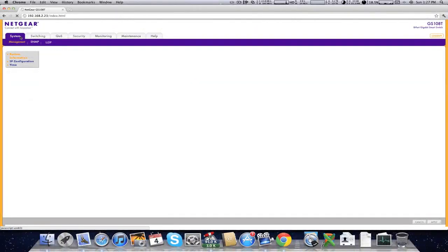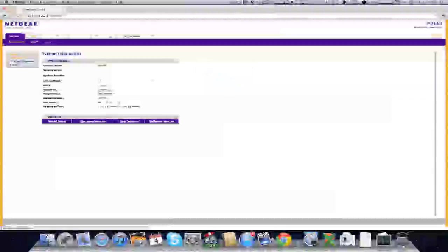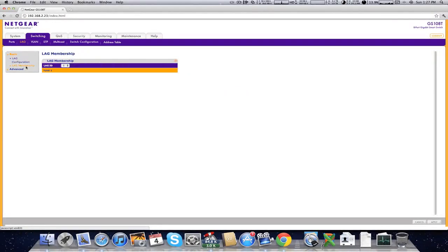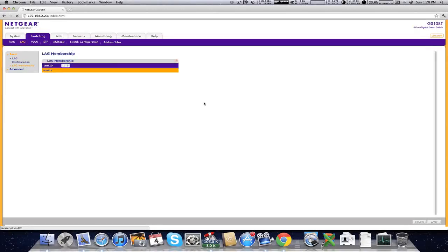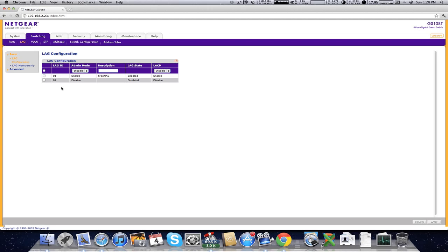Log into your switch, go to LAG for link aggregation, then members. You can have four ports per LAG — you've got two LAG IDs, with a maximum of four ports in aggregation each. For us we're only using two ports to make one. Port two and port three connect to my FreeNAS system — that's where we plug them into the switch. Click them, apply, and it takes a couple of minutes to reboot. Then go to LAG 0-1 — your first link aggregation — enable it, give it a name like 'FreeNAS', and enable LACP. Apply, and that's pretty much all set up from your switch side.